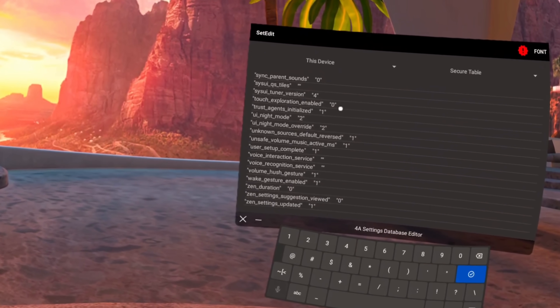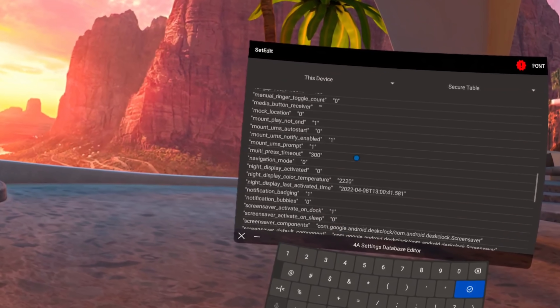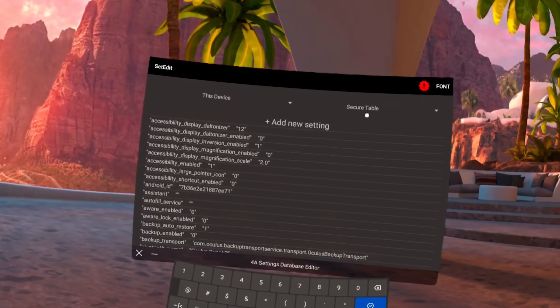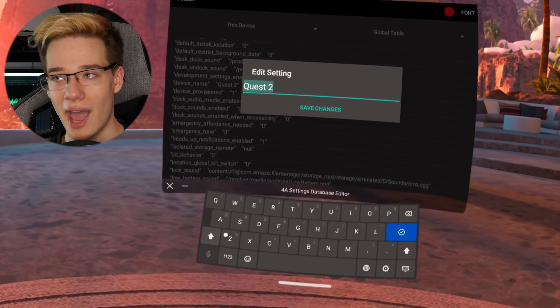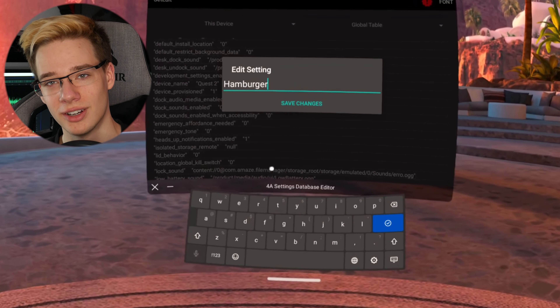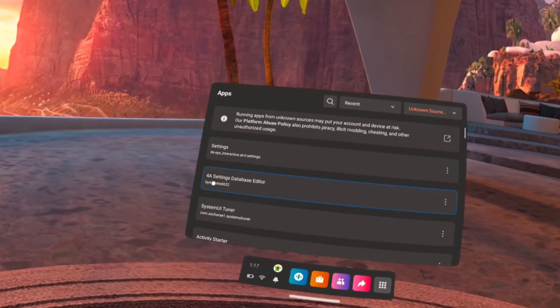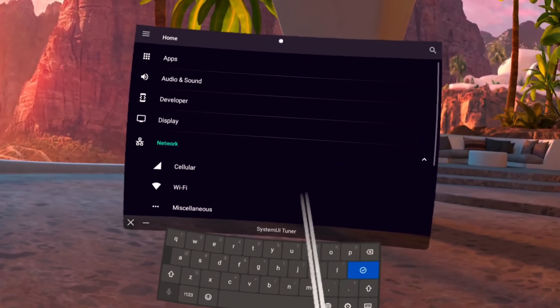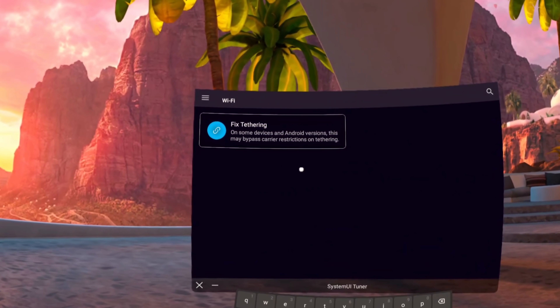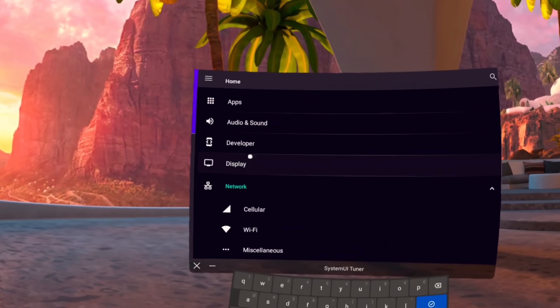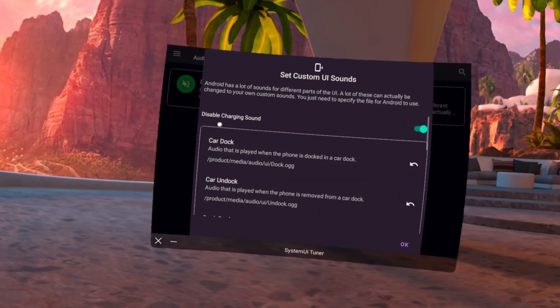What's running in the background right now is the code-based version of these settings — it offers a lot more settings to play around with and more customization, but changing things that shouldn't be changed could result in a brick. If you want to be safer, I recommend the other app, which is GUI-based: no code, no keyboard typing, just toggle things on or off. It's much safer. You can turn on the charging sound, turn on the hotspot, and more — all with a simple tap.